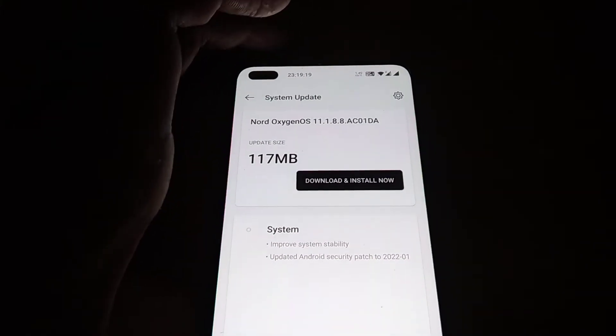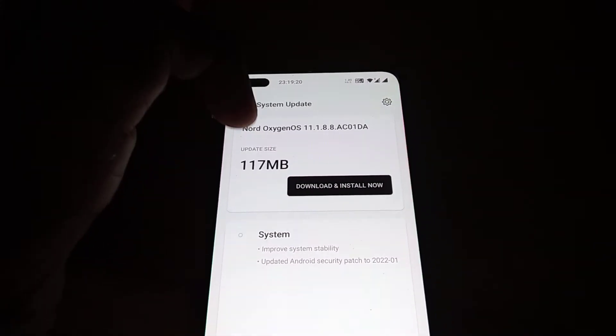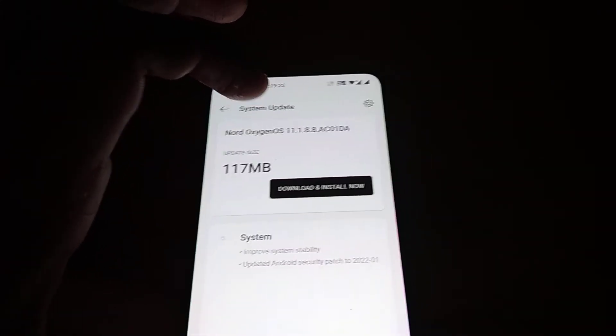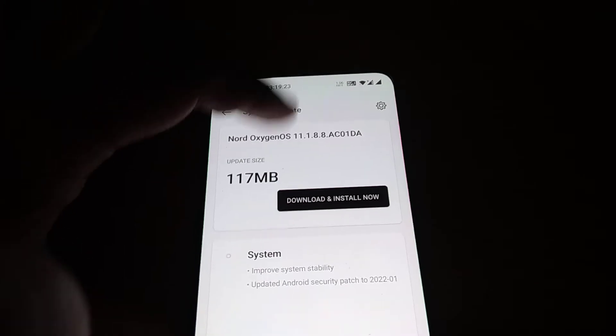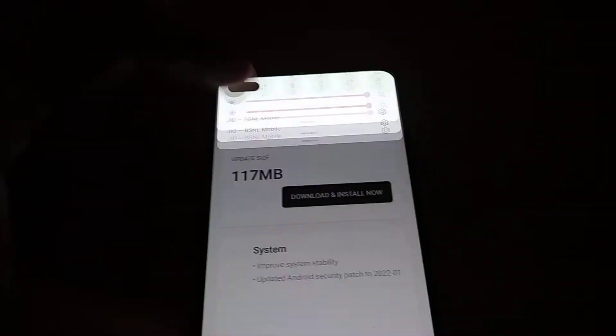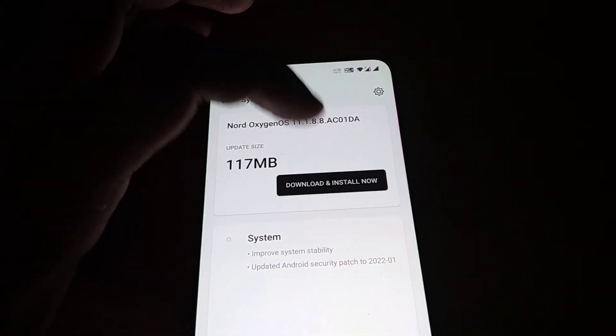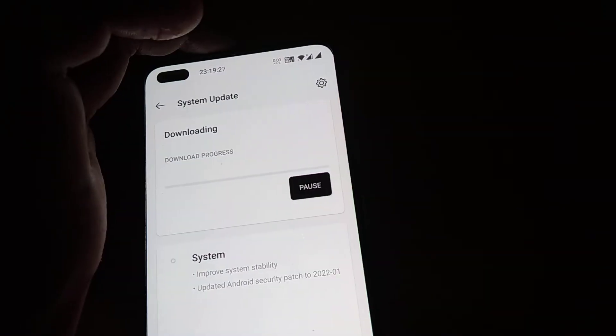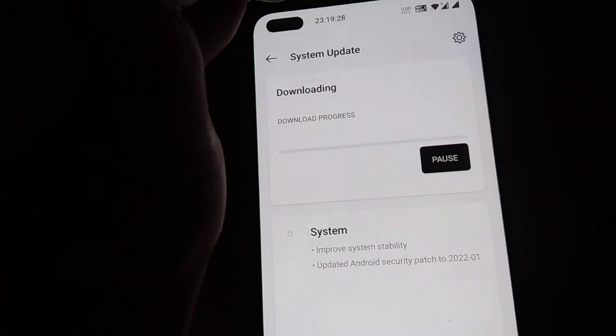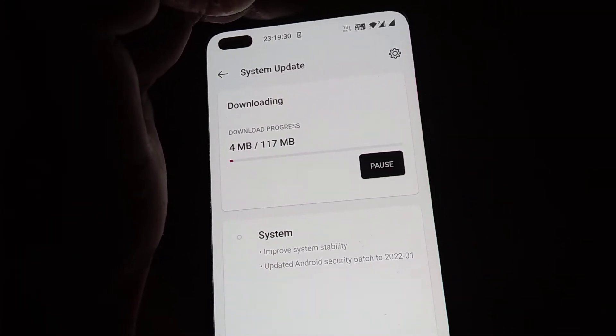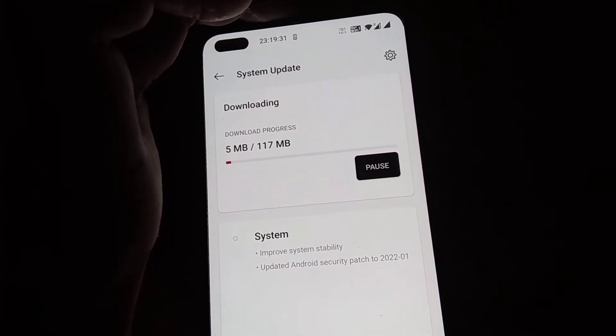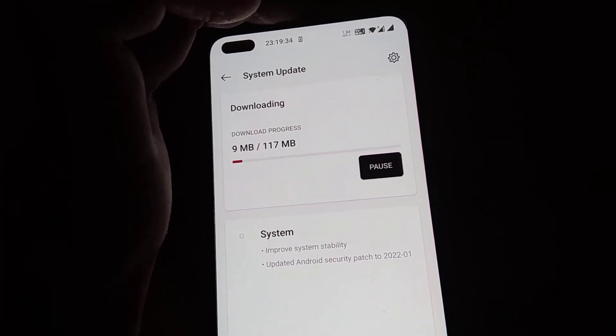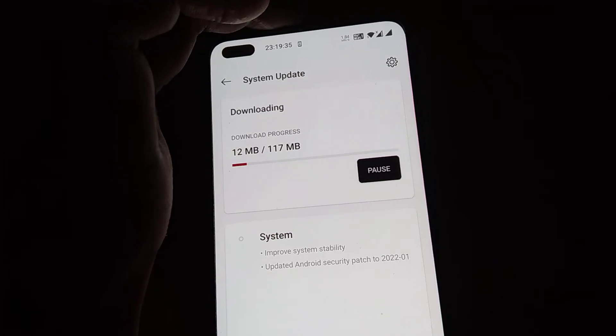You can simply click this download and install now button if your Wi-Fi is turned on. You can see that the download is in progress now and you must wait until it reaches 117 MB.